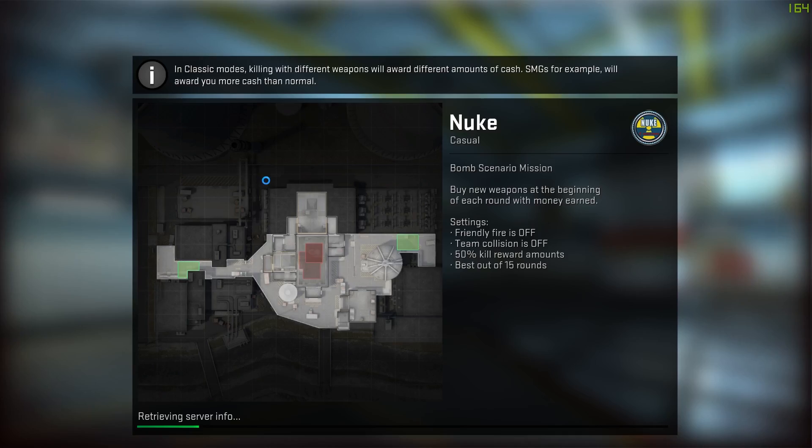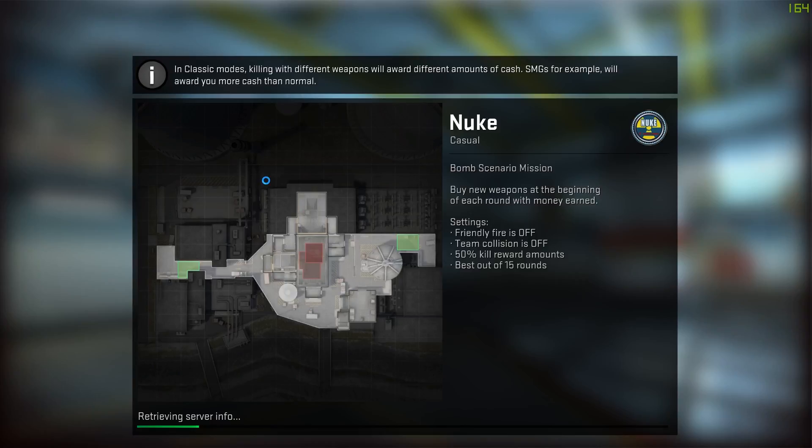Wait, is this new Nuke? Is this Nuke 2.0? Is this Nuke 2.0 fam? Nuke's like my favorite map. Is this Nuke 2.0? Yo I'm actually hyped right now, is this Nuke 2.0 fam? Oh my god I'm done, I'm done.